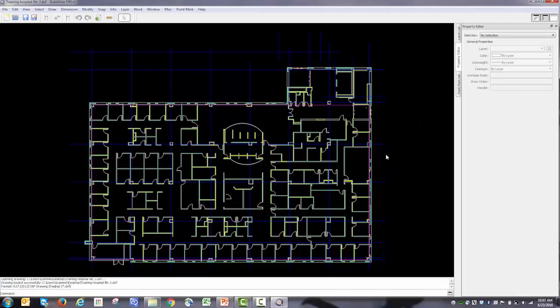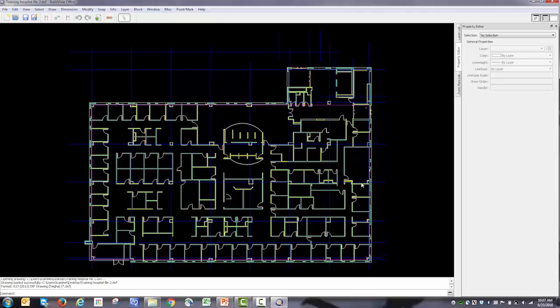When you open it up, you can see that the majority of the screen displays the architectural drawing, the geometry that the architect has prepared.